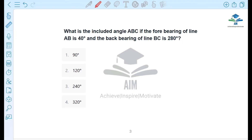Next question: what is the included angle ABC? The fore bearing of line AB is 40 degrees and the back bearing of BC is 280 degrees.